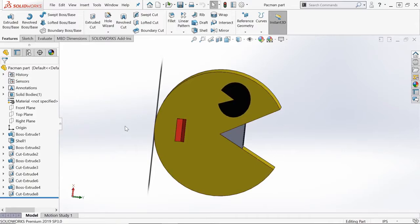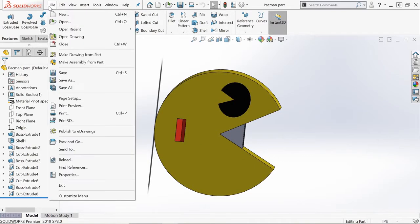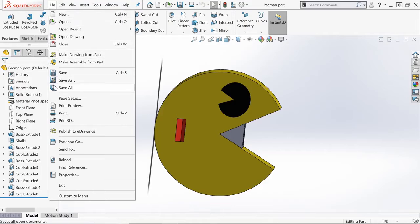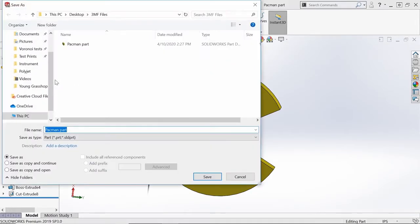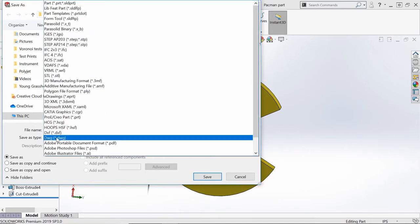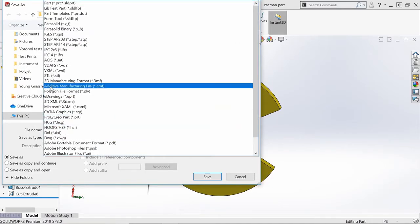Like any file that you create in SolidWorks, you first need to go to File and then click on Save As. Once you're there, you can then scroll to select 3D Manufacturing Format .3MF.